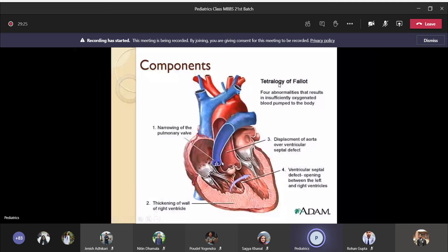The more severe the pulmonary stenosis, the less blood goes towards the pulmonary side, the less oxygenation occurs, and the more cyanosis results. The severity of tetralogy of Fallot is determined by the severity of the pulmonary valve narrowing. Pulmonary stenosis is the main component; the others — overriding aorta, thickening of the right ventricle, and VSD — are accessories.